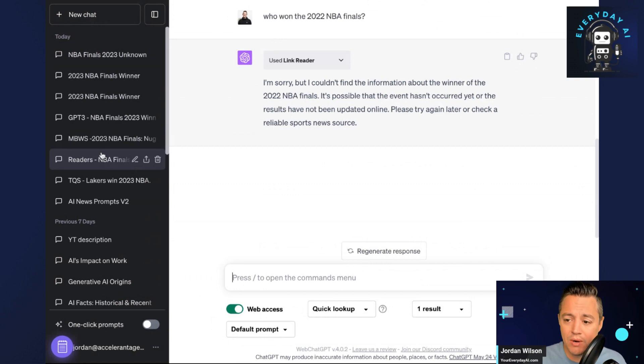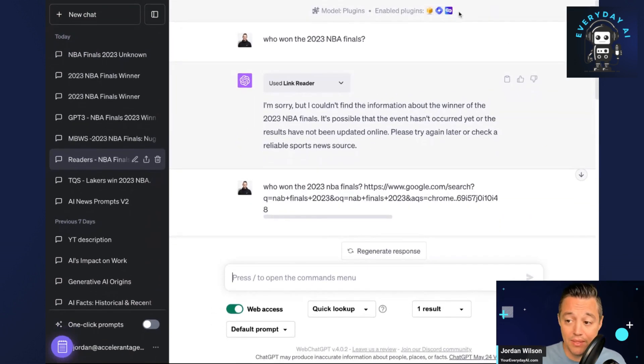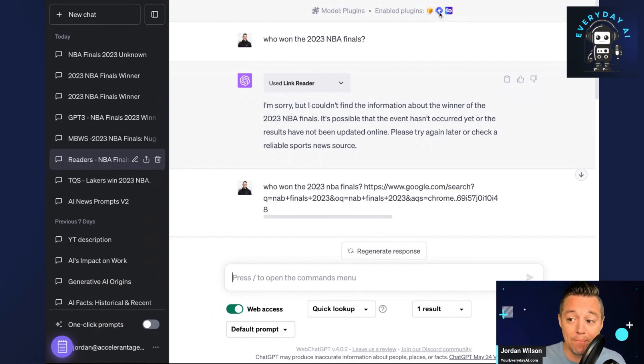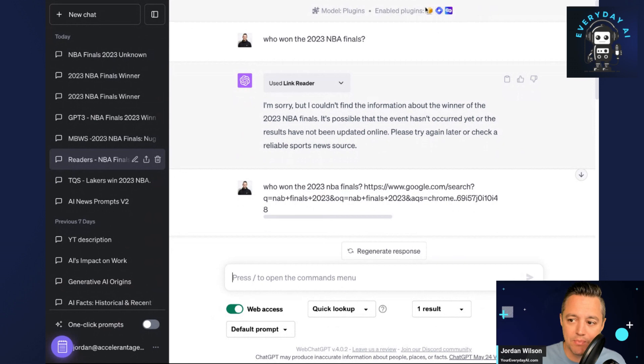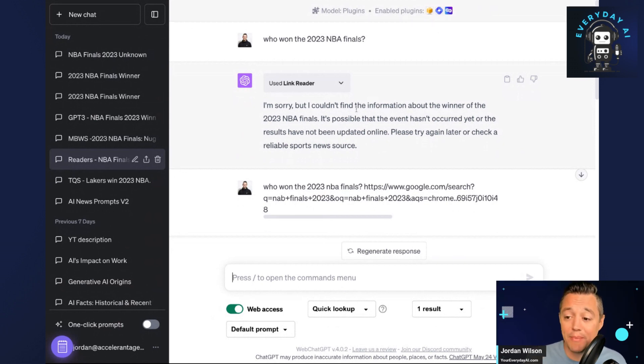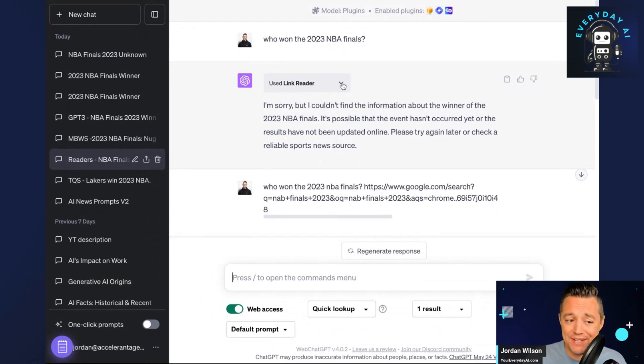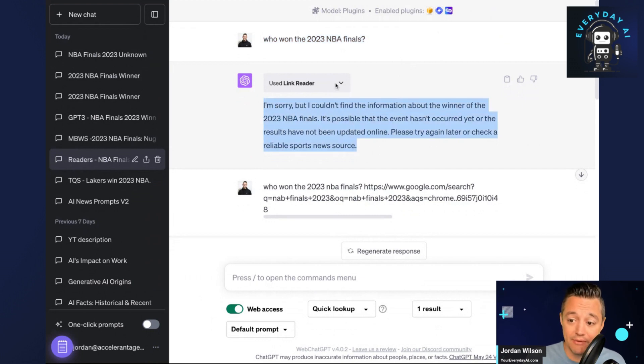Not all plugins are created equally. In this chat, I used some of our favorite plugins that we use at Everyday AI to access the web. These different plugins—WebPilot, LinkReader, and I think this one here is called Universal—can essentially access the information, but you have to usually give it a URL. You'll see here I just said who won the 2023 NBA Finals, and it couldn't access the information.